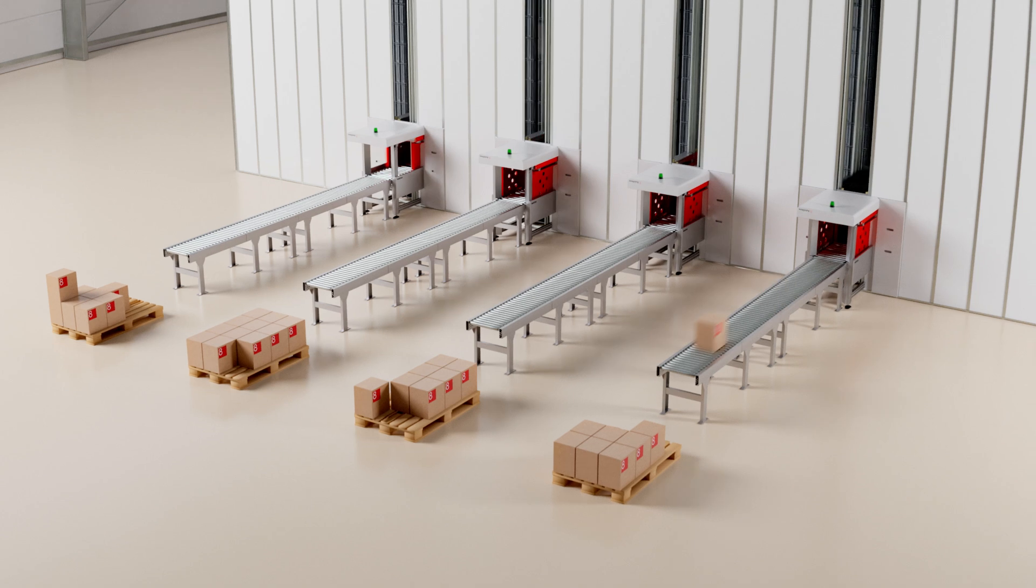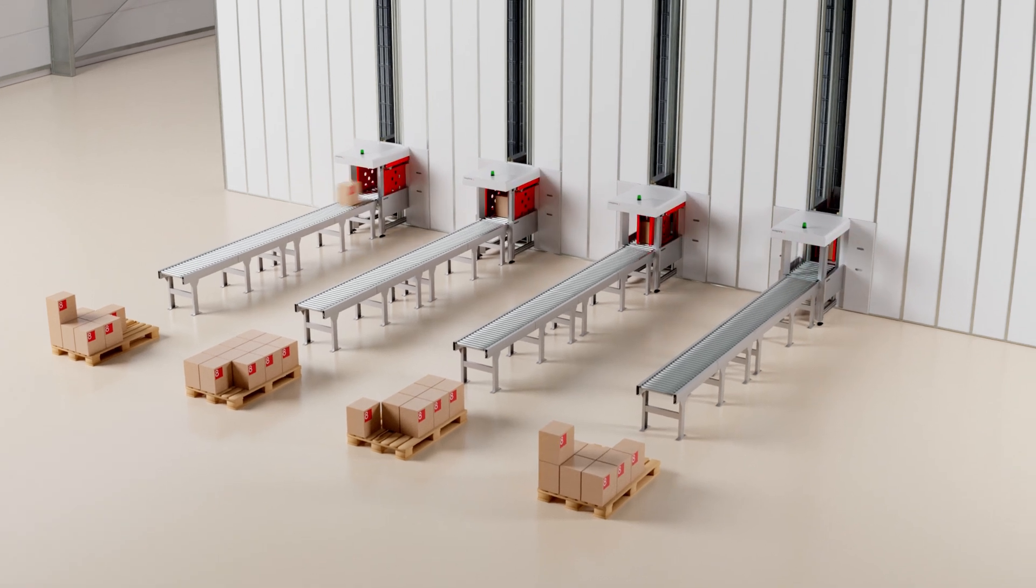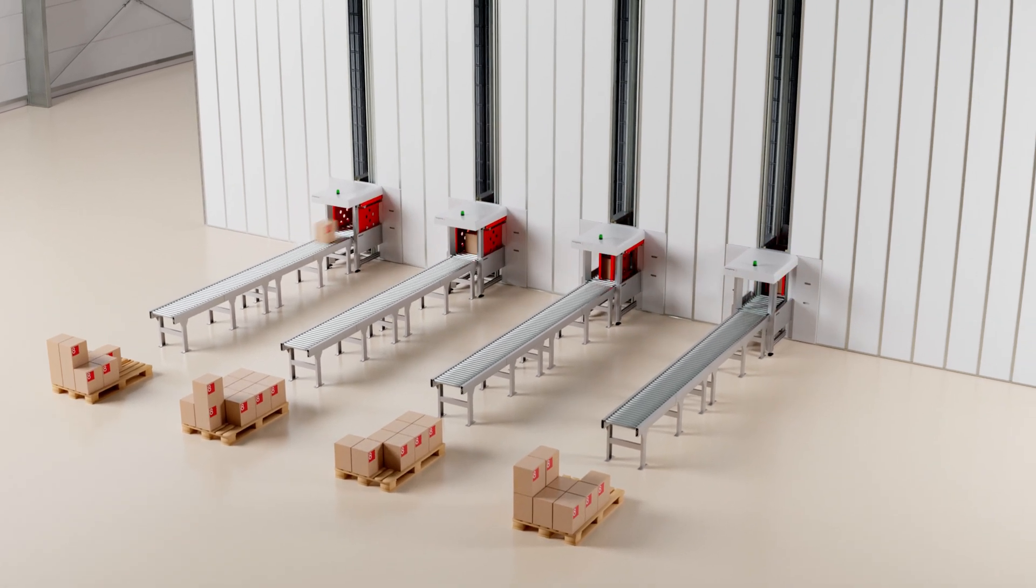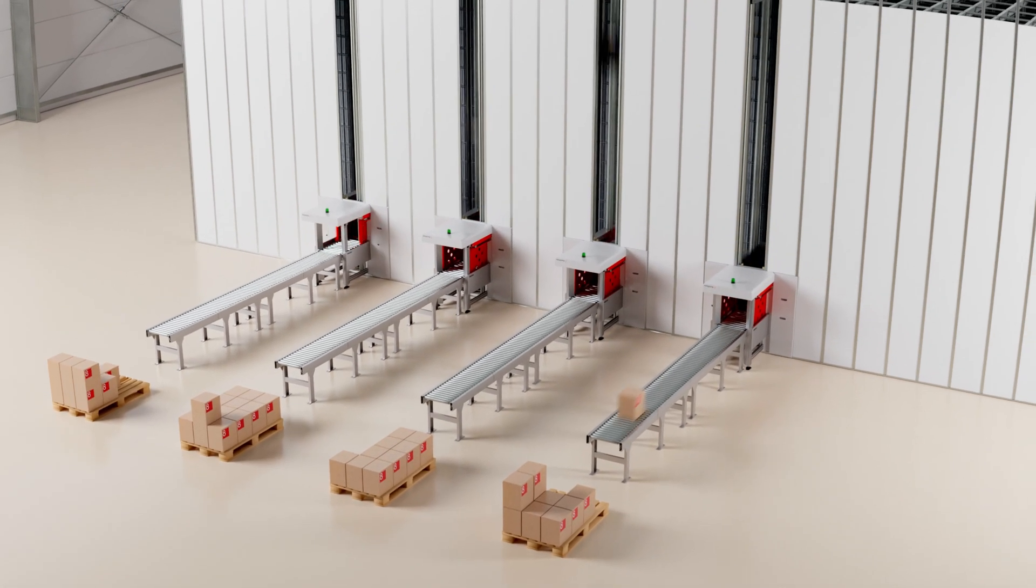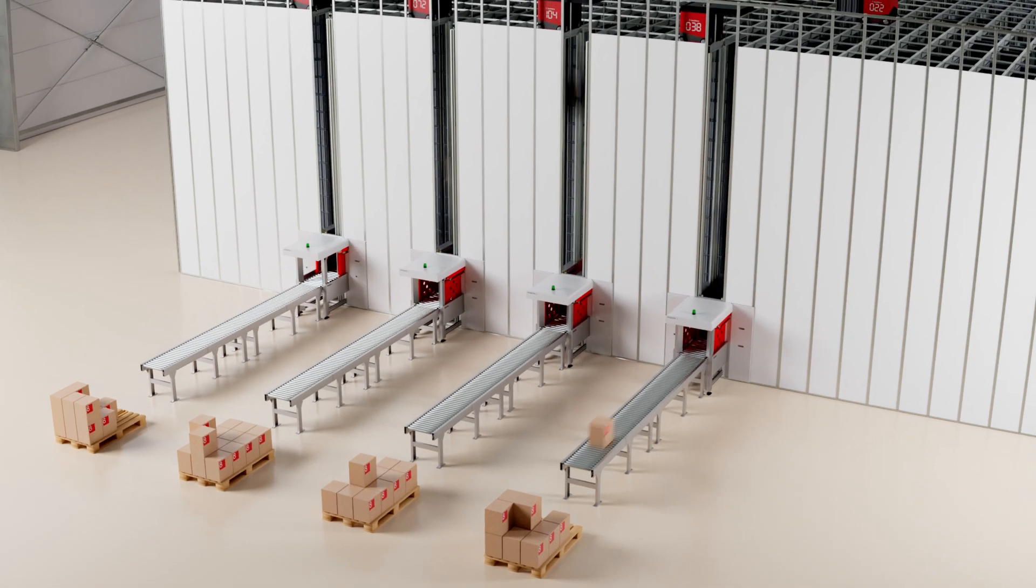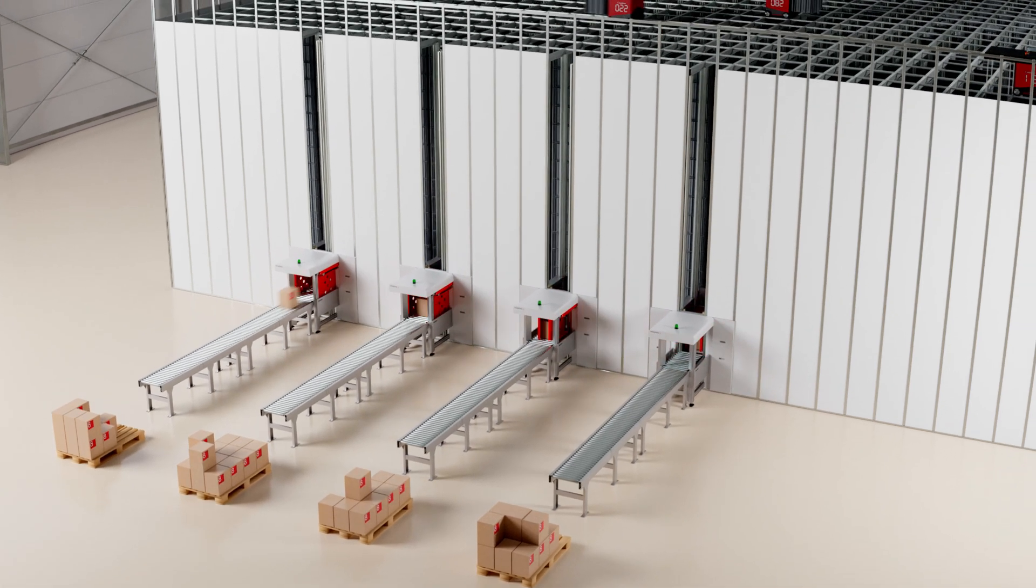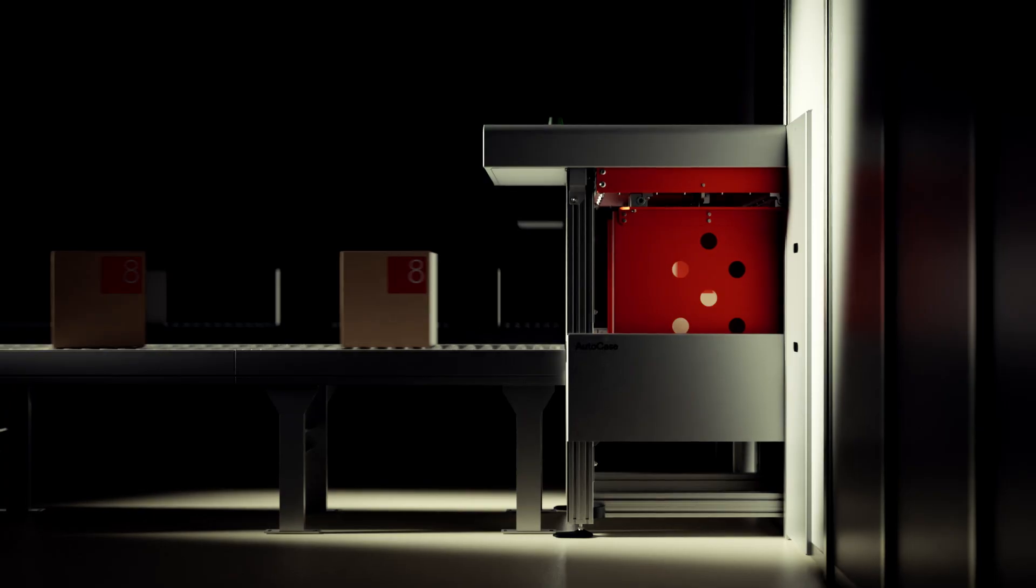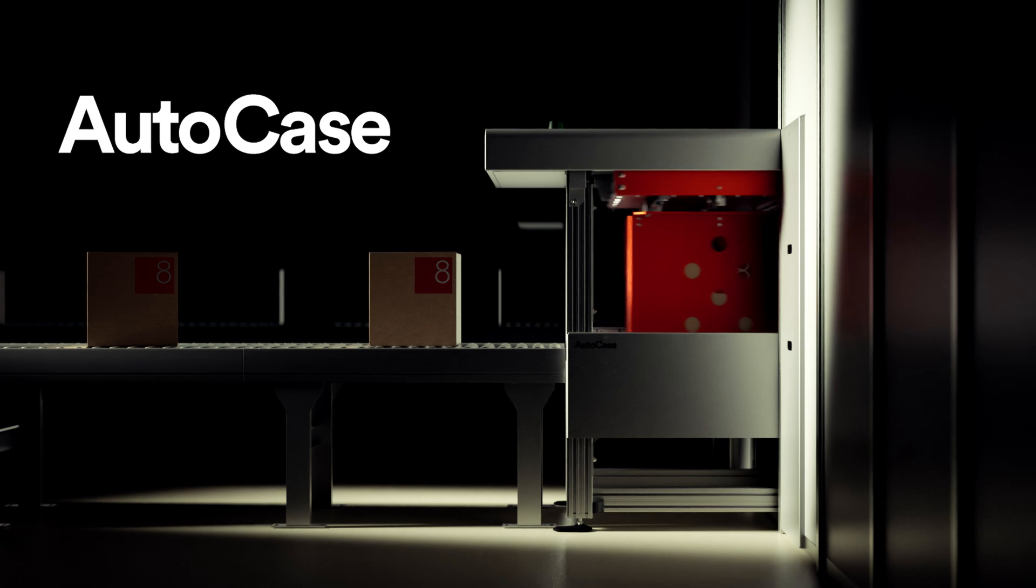And because it's built to work with your existing grid, you get more throughput from the same footprint. No extra space, just pure efficiency. AutoCase.